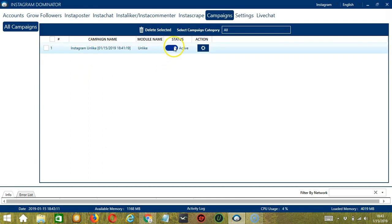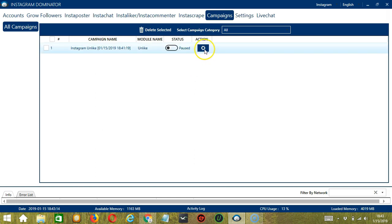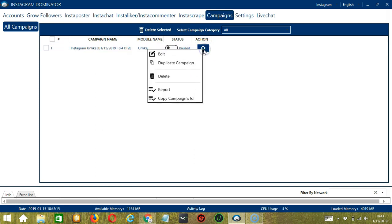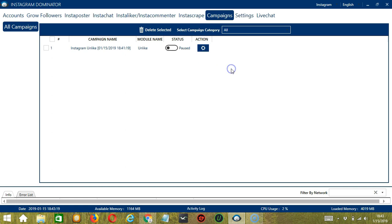Click the status button to pause the campaign, and the action button over here will allow you to edit, duplicate, or delete the campaign. And that's it for this tutorial. I hope you learned a lot, and thank you so much for watching.